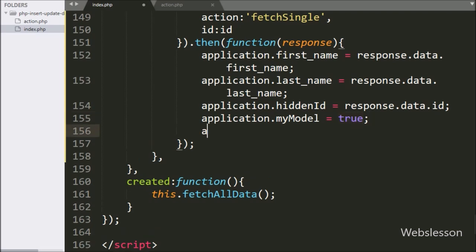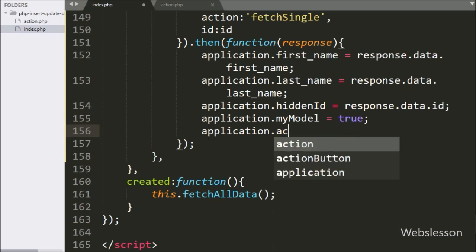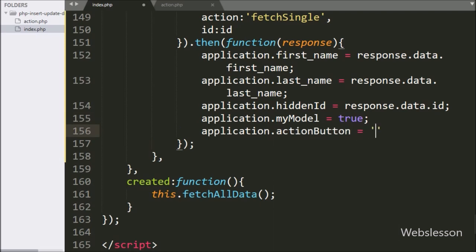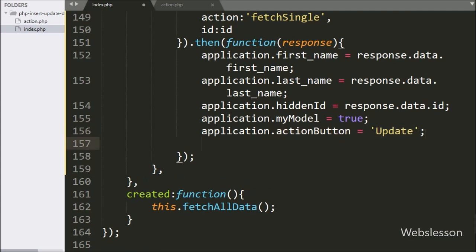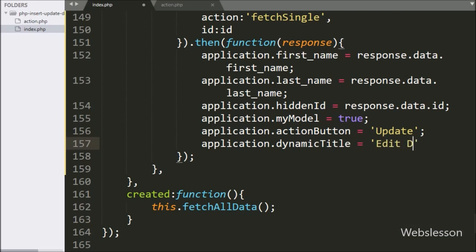For changing the submit button text, we write application.actionbutton equal to 'update', so when the modal pops up, the submit button text will change from 'insert' to 'update'. And lastly, for changing the modal title, we write application.dynamictitle equal to 'edit data', which will change the modal title when we click on the edit button.